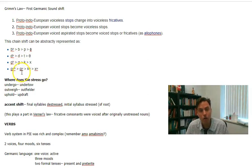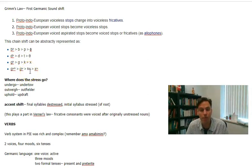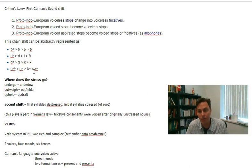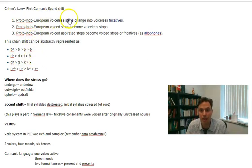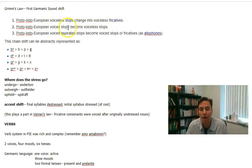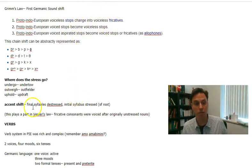Also, the qu becomes a wh, so that in Romance languages we have question words that begin with qu — qui, com, quod, ques in Latin — and these become, in Germanic, 'who,' 'what.' But those are cognate words. These are regular sound changes that can be predicted: Proto-Indo-European voiceless stops changing to voiceless fricatives. Pater becomes father, pisces becomes fish, and so on. This is Grimm's Law.